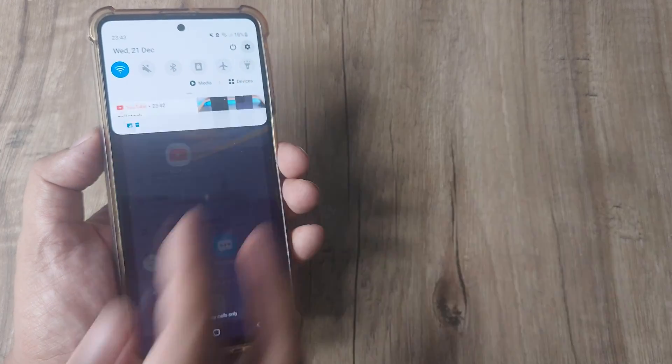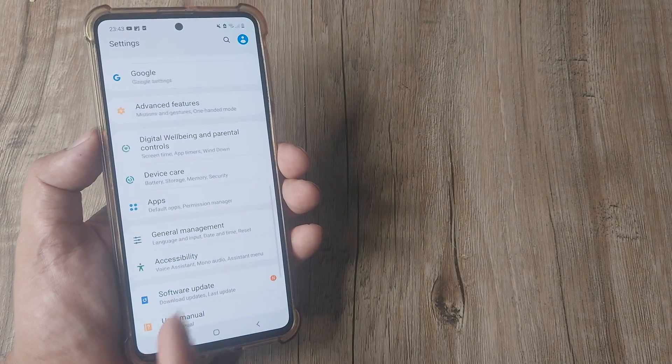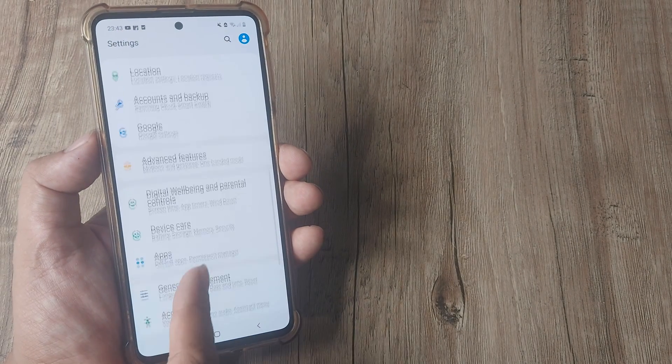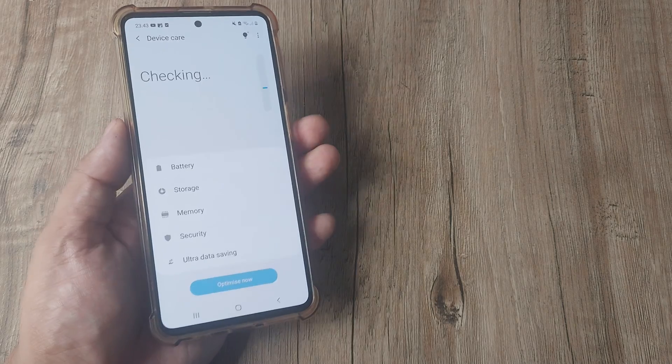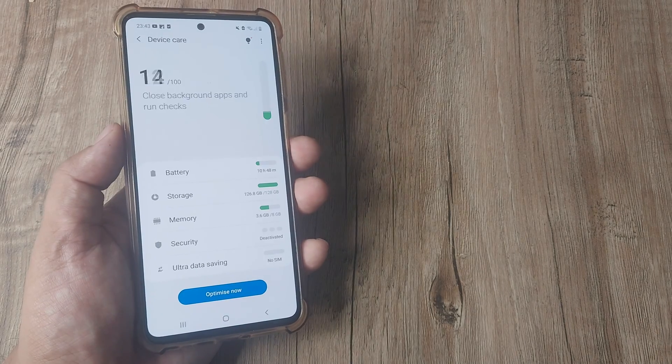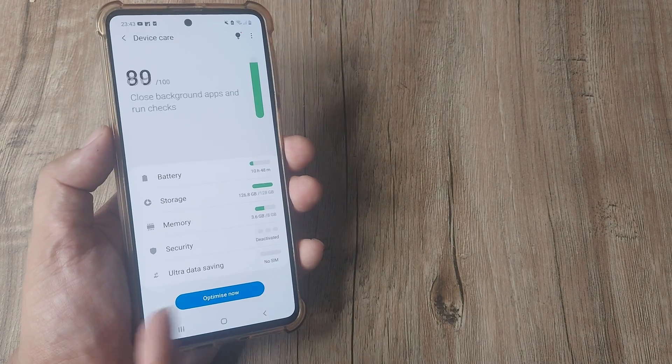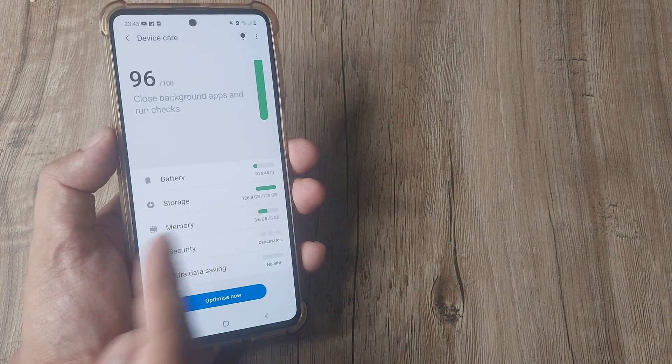From the top, tap on the mobile settings, scroll down until you see device care. Here you will see one of the options is security.